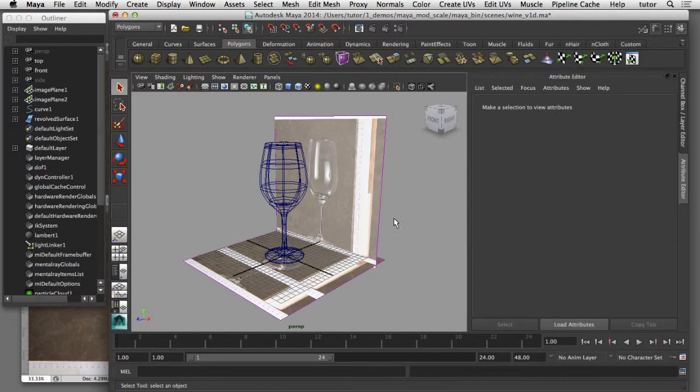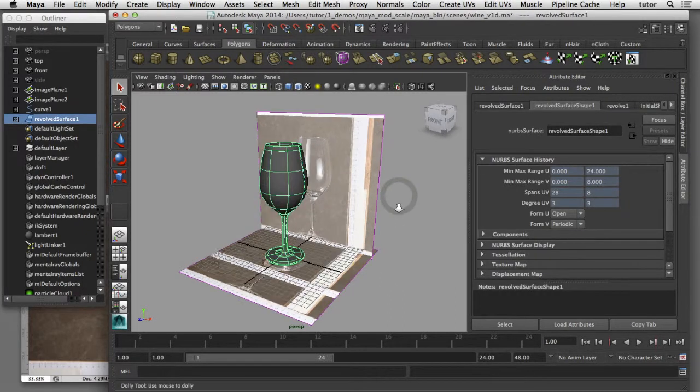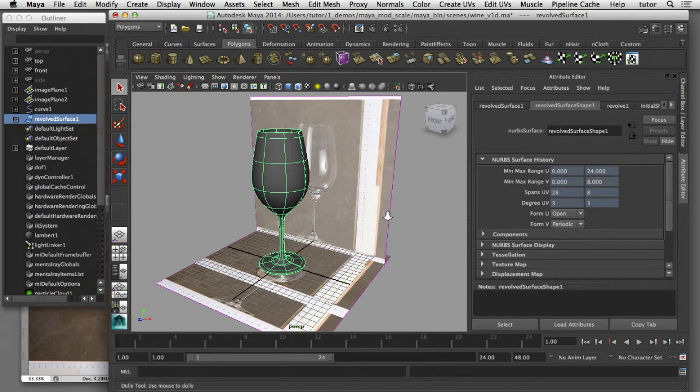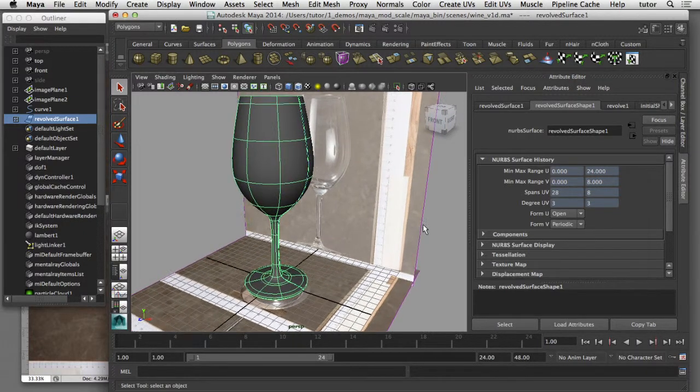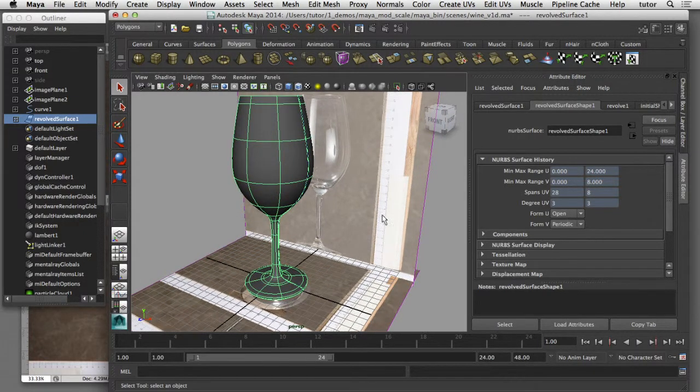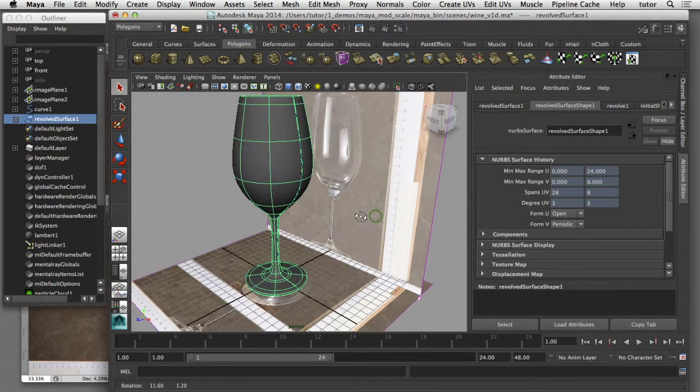What you're seeing here is a 3D model that I created inside of Maya, and that model is matching the scale of the reference image. What you can see here is a ruler with some centimeters marked out on the side.